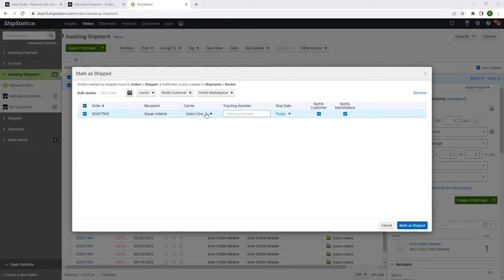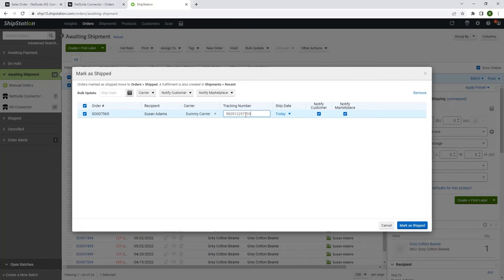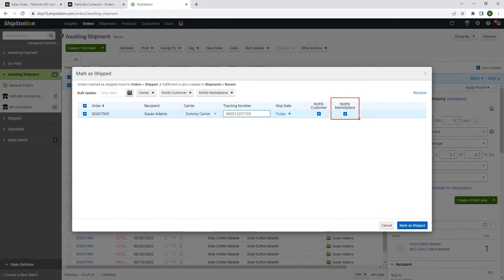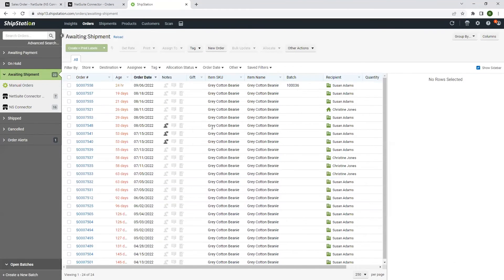I will select the carrier and enter in a tracking number to post back to NetSuite. The notify marketplace checkbox needs to be checked so that ShipStation knows to send the information back to NetSuite. We'll click mark as shipped and this will send the information back to NetSuite to create an item fulfillment.